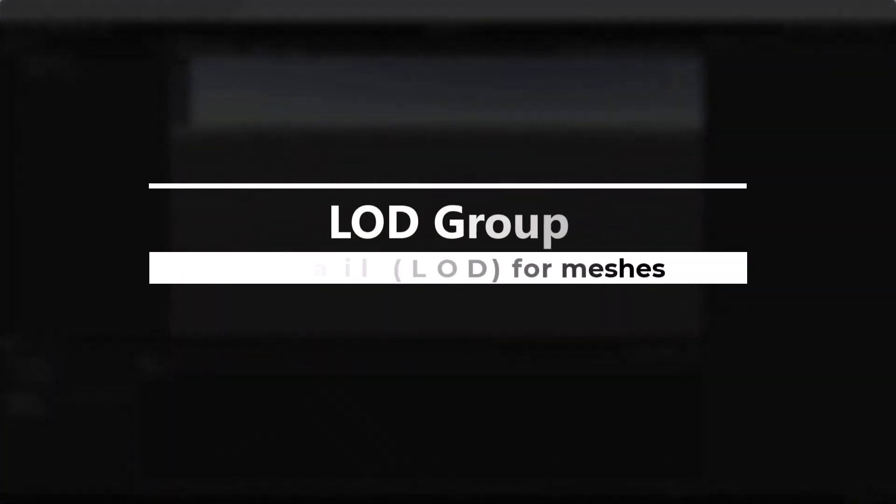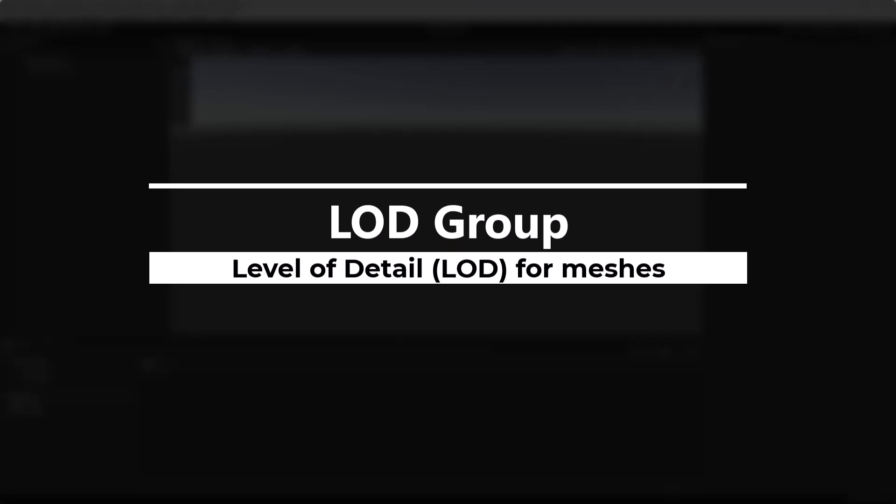Hello everyone, in this video we will look into the LOD group component.